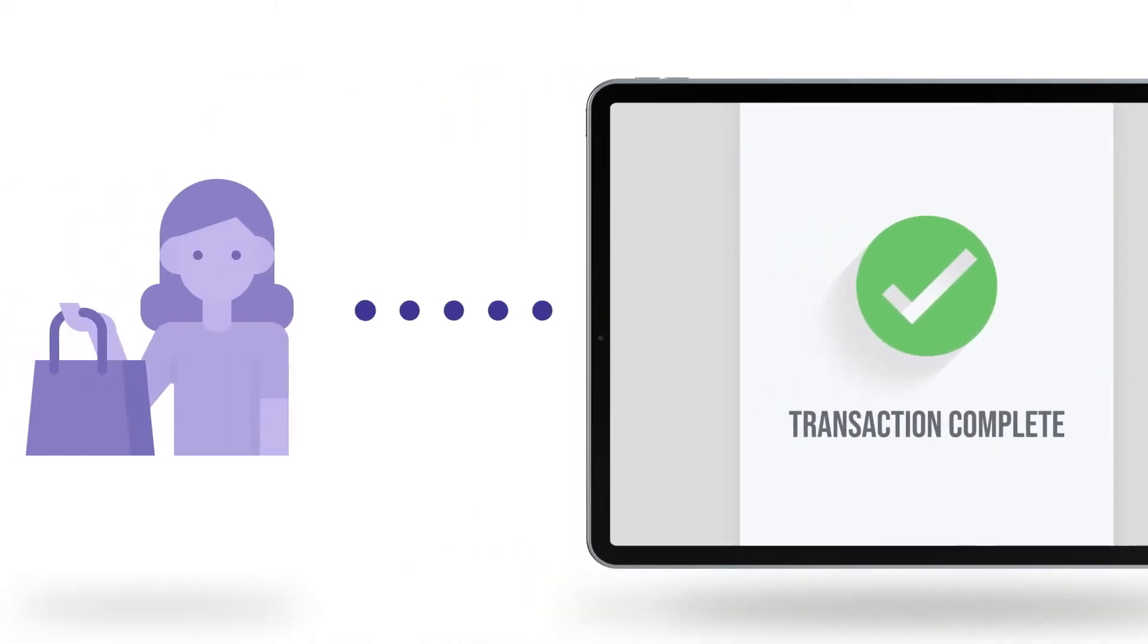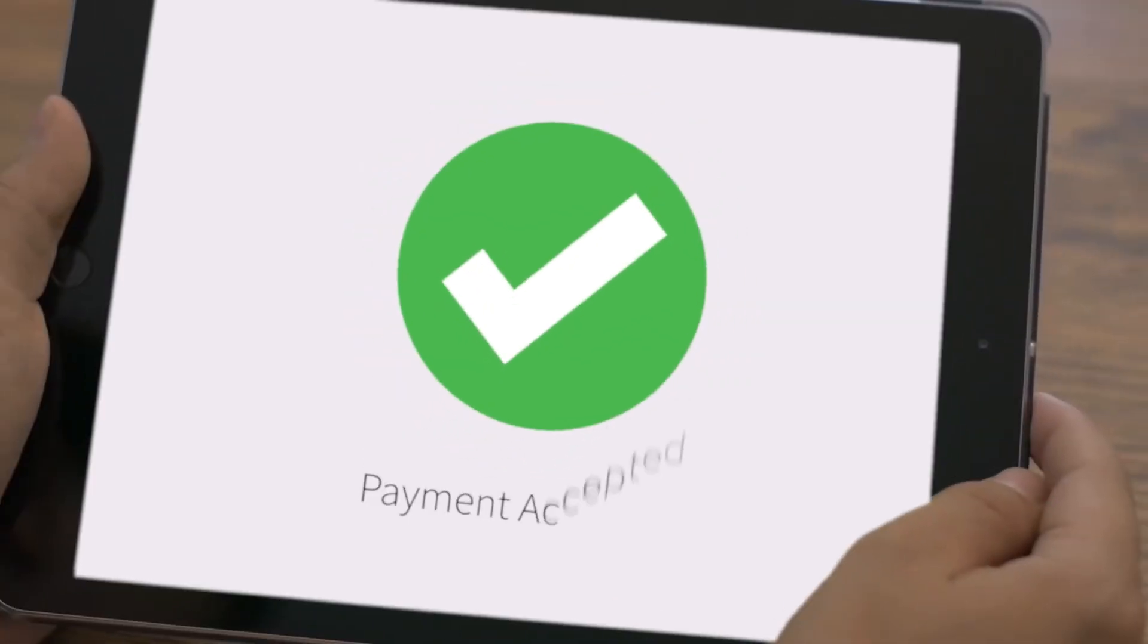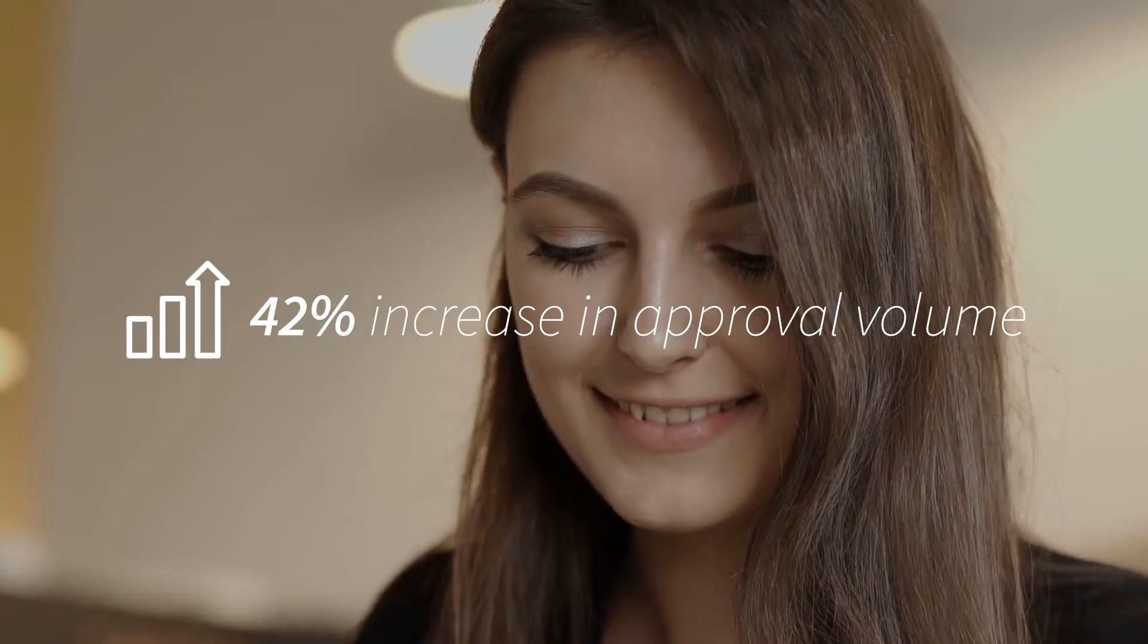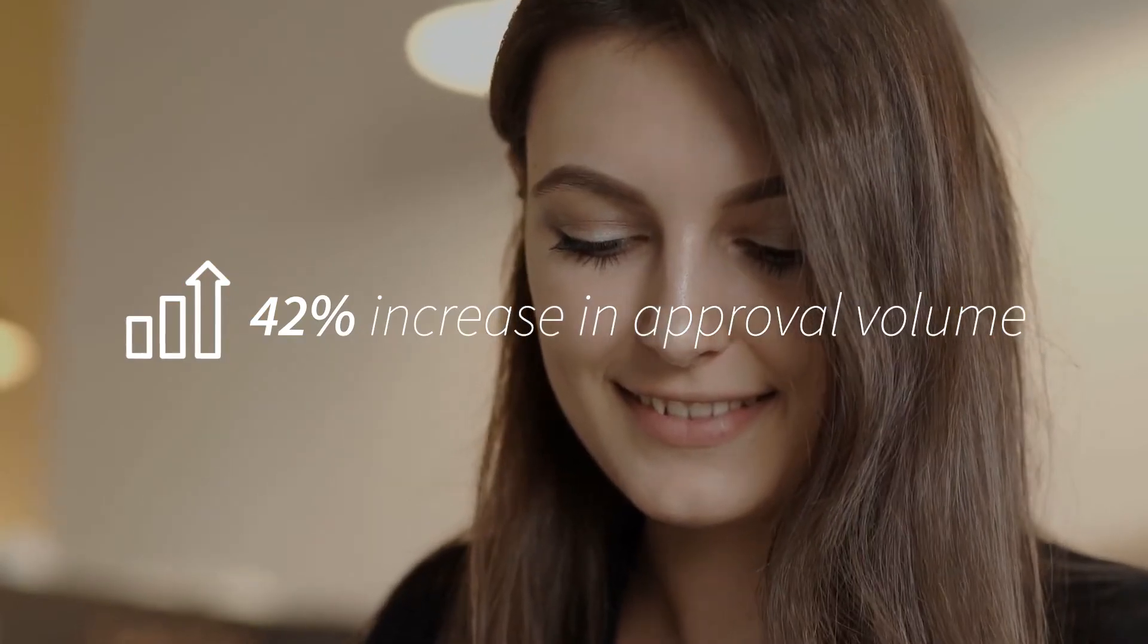This consumer can now enter the next phase of her digital journey, trusting that the company she's doing business with values speed, security and privacy.